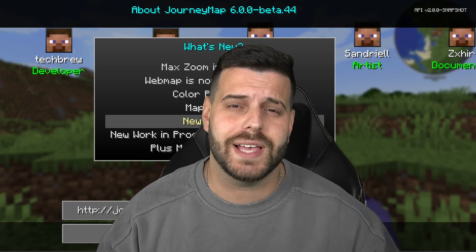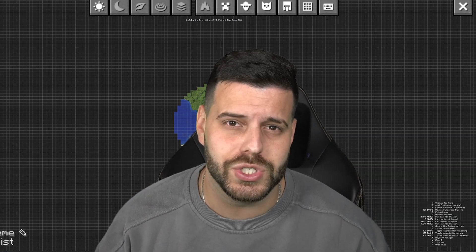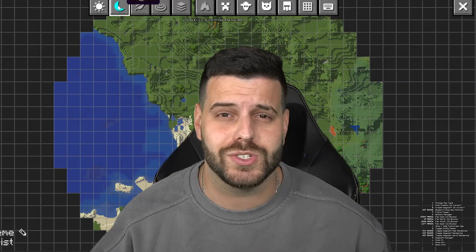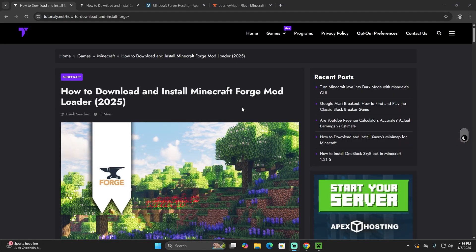Forge 1.21.5 is super easy to install and that's exactly what I'm going to teach you in this video. Let's go ahead and get started.